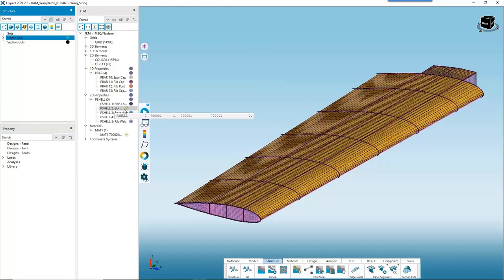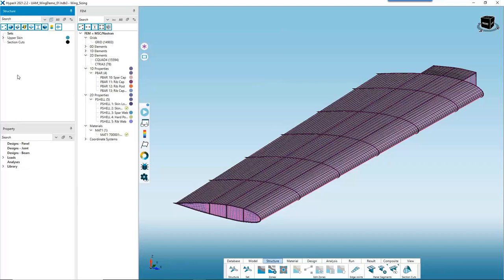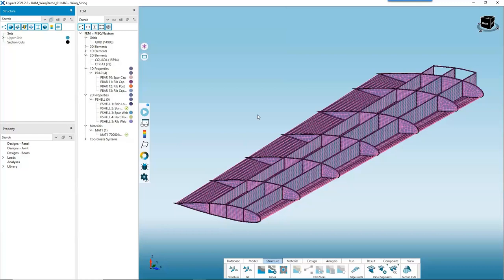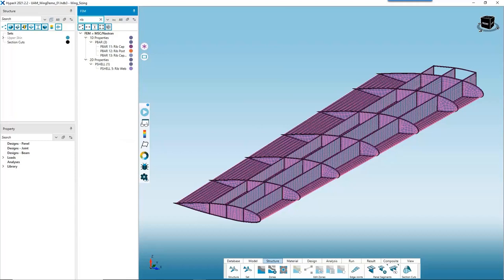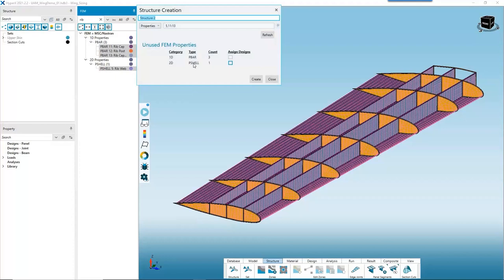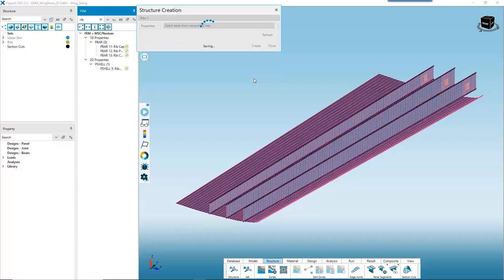To keep track of properties I'm putting into structures, I'll hide the structures as I create them so I have access to the rest of the model. The next structure is the ribs. I can use the search feature, type 'rib,' and all properties containing 'ribs' in the title will be filtered. I select all of them with Ctrl, then right-click directly on the FEM tree and say Create Structure, name it 'ribs,' and hit Create.